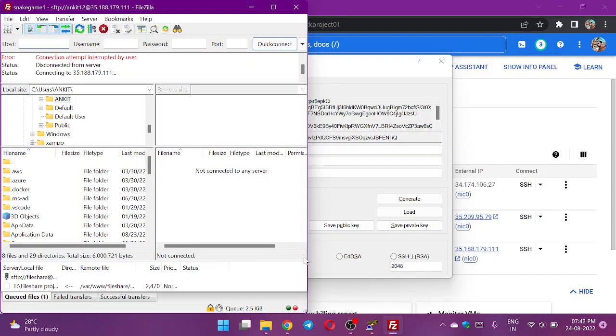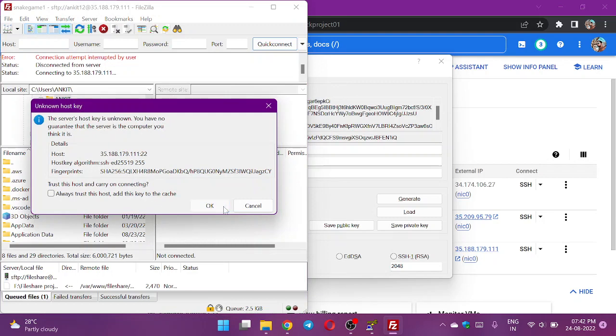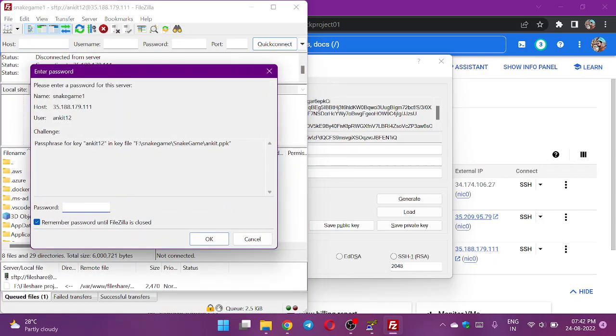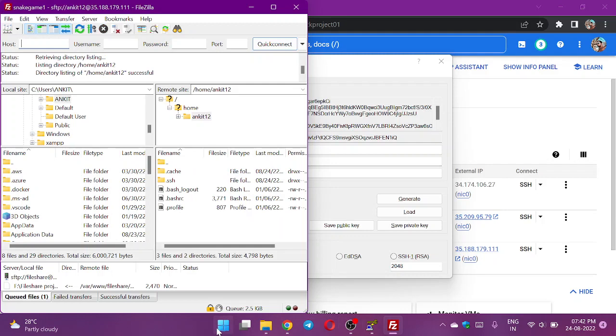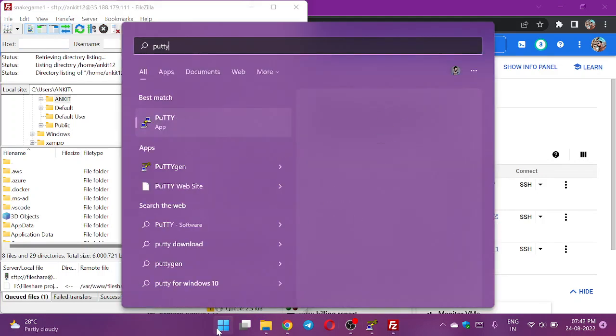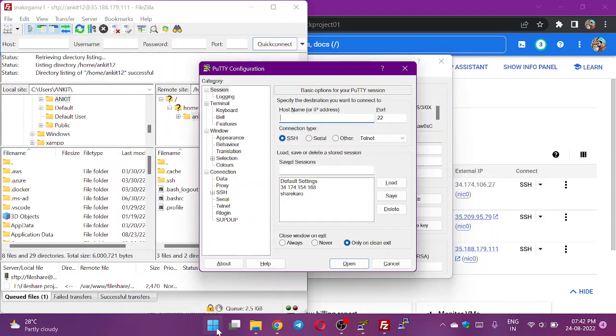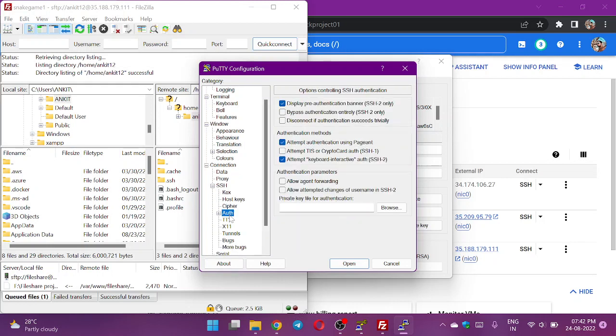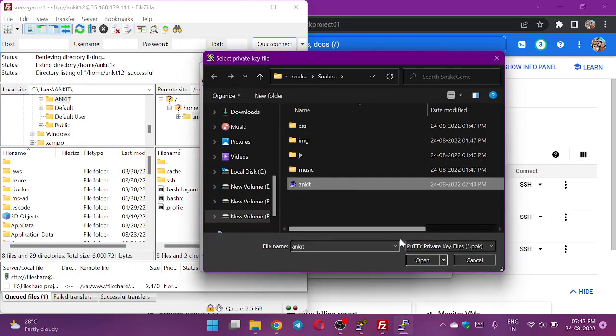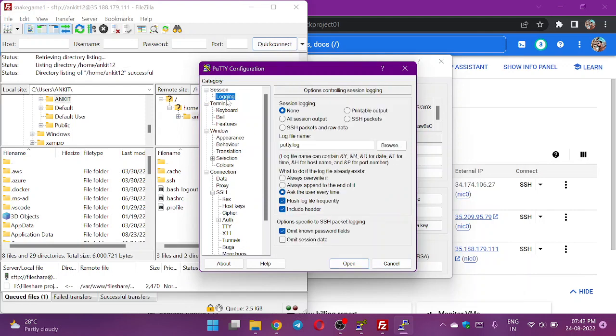Now I will try to connect. Connected with FileZilla. Now we will try to connect using PuTTY. I will keep the IP address or the external IP address to login to the server and go to connection SSH auth to find the key and try to login with the key. Without the key, you won't be able to login.